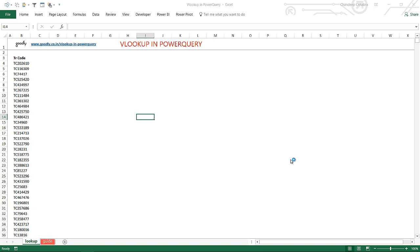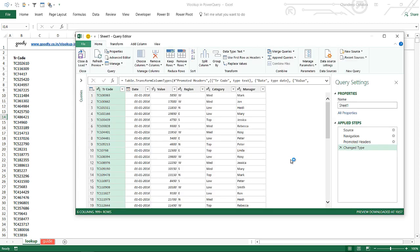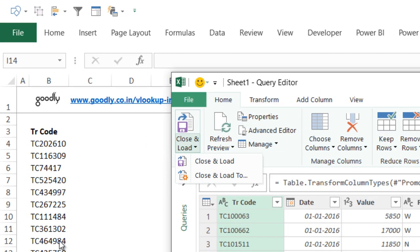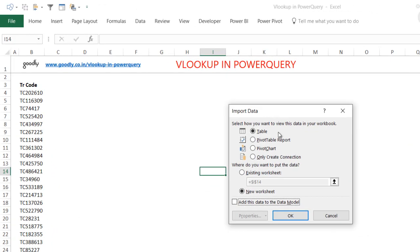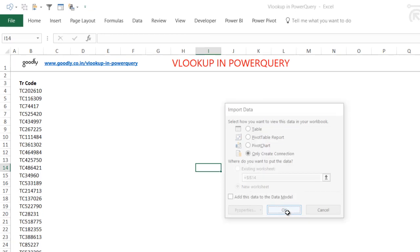As soon as I do that, Power Query goes inside the data file on the first sheet and gets all the data. In the Power Query window I have all 500,000 rows of data in front of me — though right now I can only see a sample of a thousand rows. I'm going to say Close and Load To, and choose to make a connection only and not load this data into my current Excel workbook, otherwise it will make the workbook heavy. So select only create a connection and click OK.